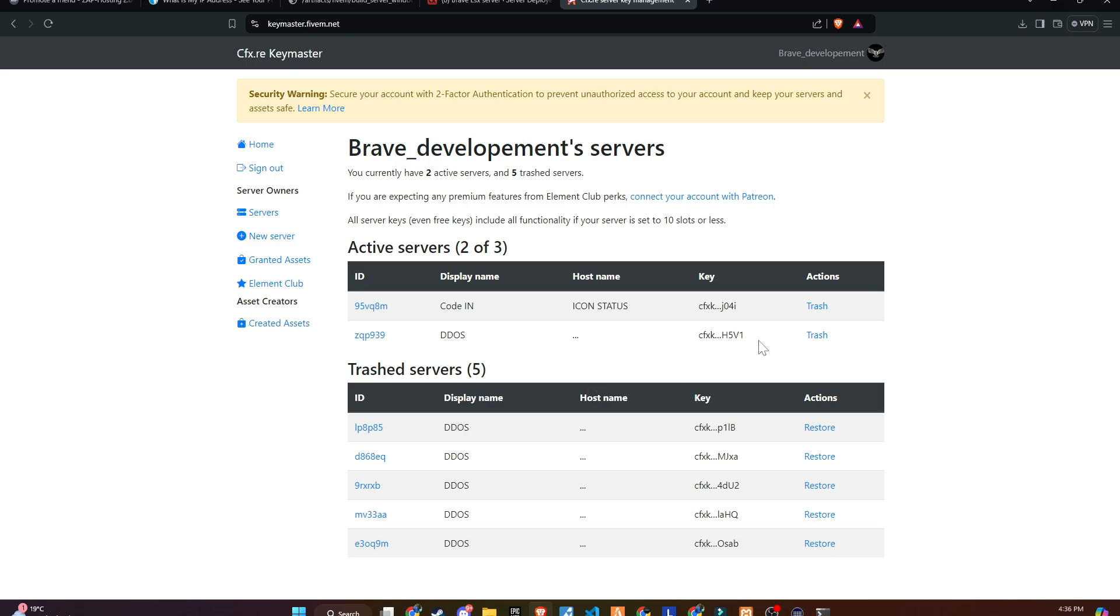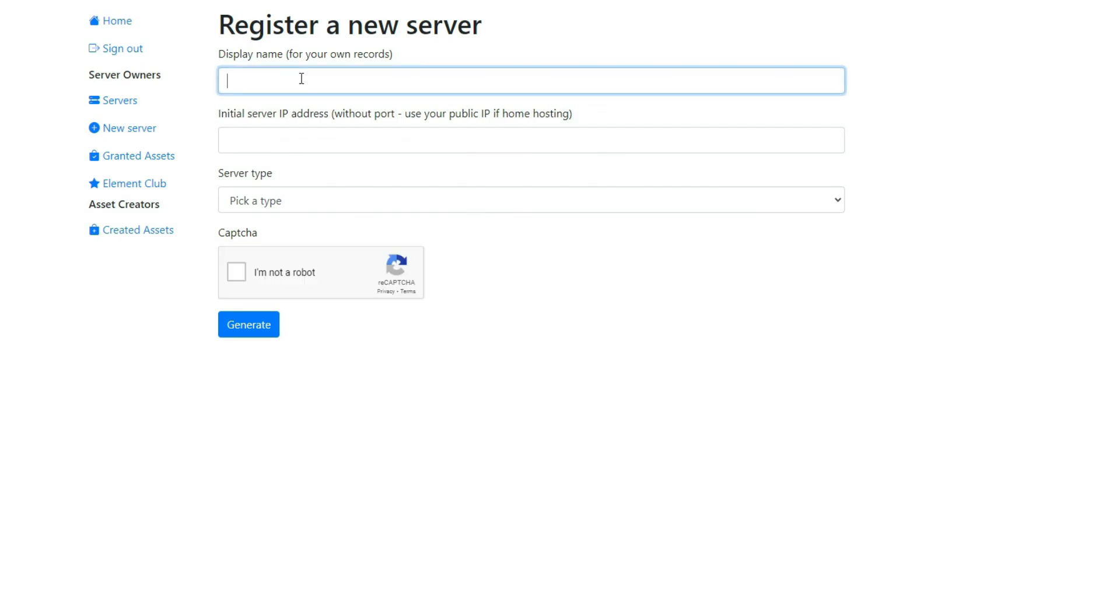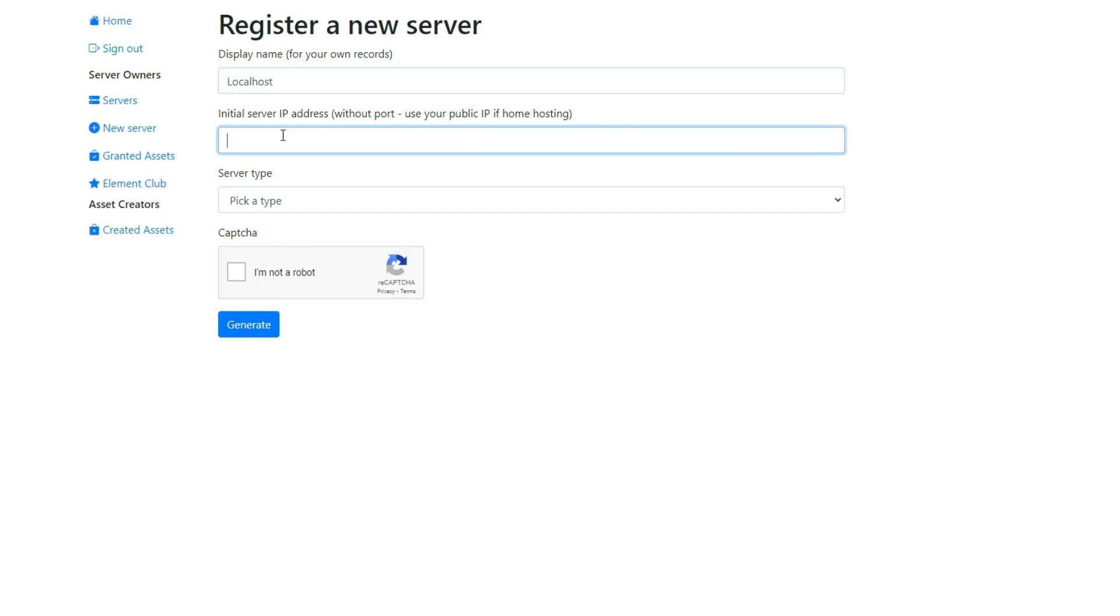After signing in, it will display all your active servers. If you don't have any, register a new one. Remember, you can only have 3 active servers at a time. Choose the display, which can be either localhost or your server name. This is mainly for identifying the server and the license key.